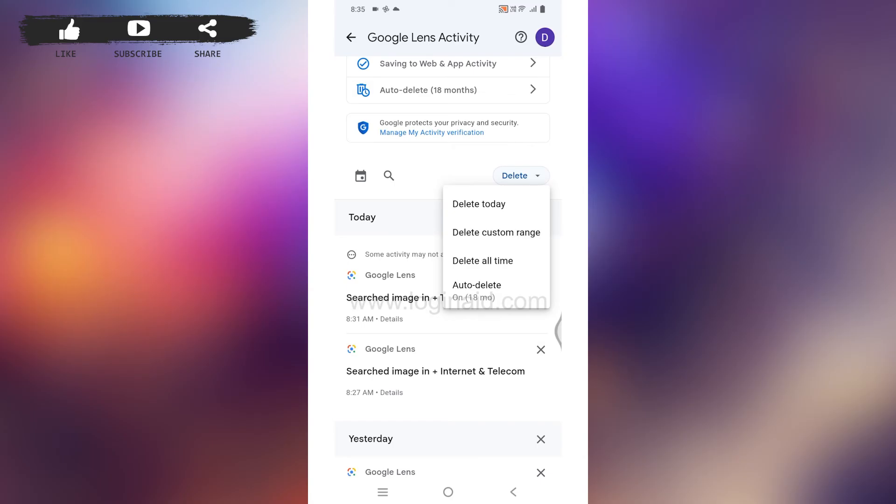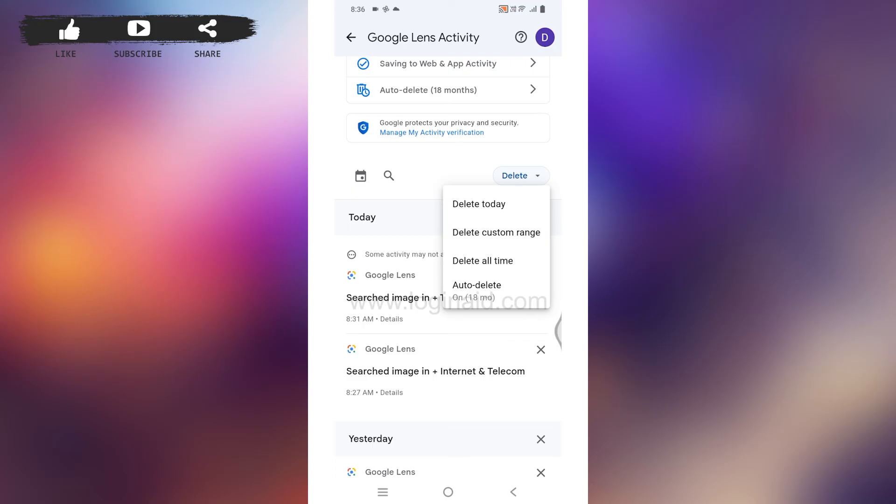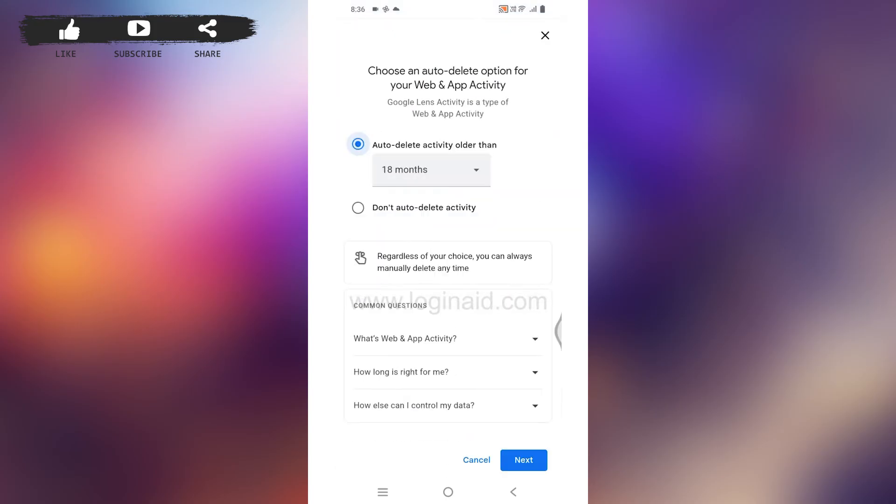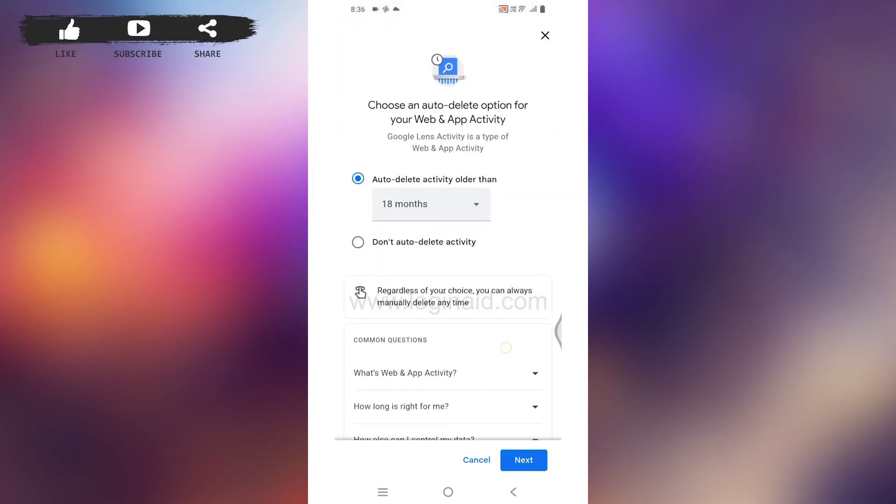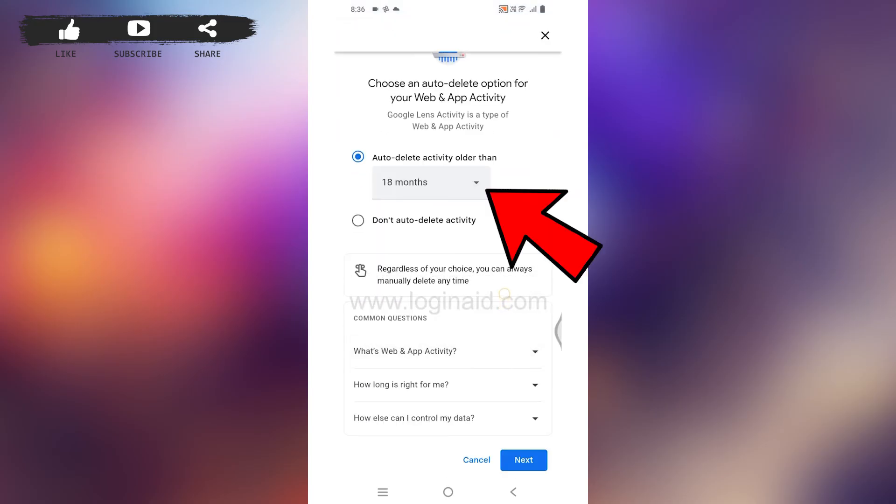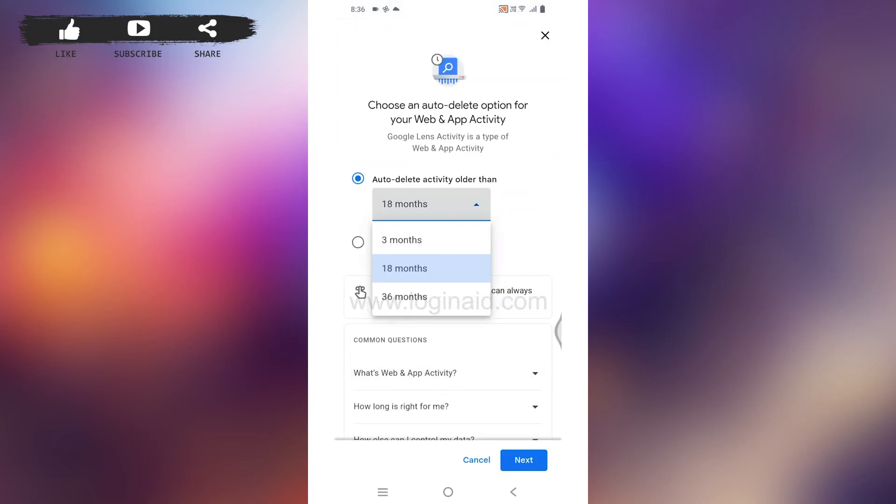Also, you can tap on this option of auto delete. From here you can select the auto delete activity. Just tap on that dropdown. Different months are available. You can set it according to your choice and then continue with the process.